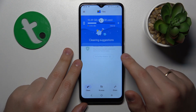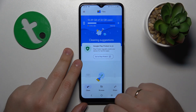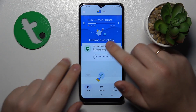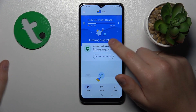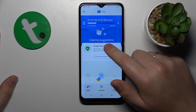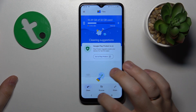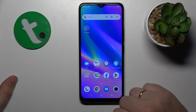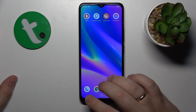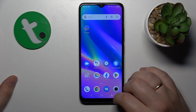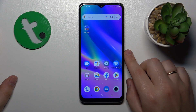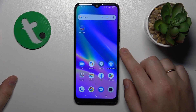Right now my storage is perfectly fine and there is nothing to clean, but if you have anything to clear, you should see the clean button here — tap on it to perform the storage cleanup.